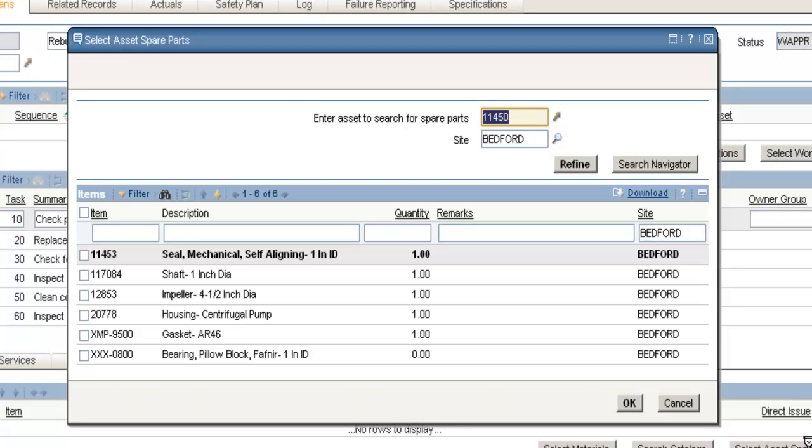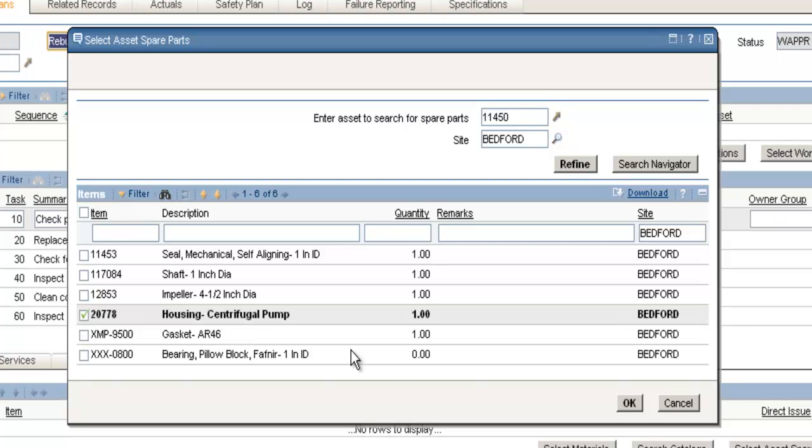This pulls up my spare parts list for my asset record. I'm going to select my Centrifugal Pump Housing again. Check the box. Click OK.